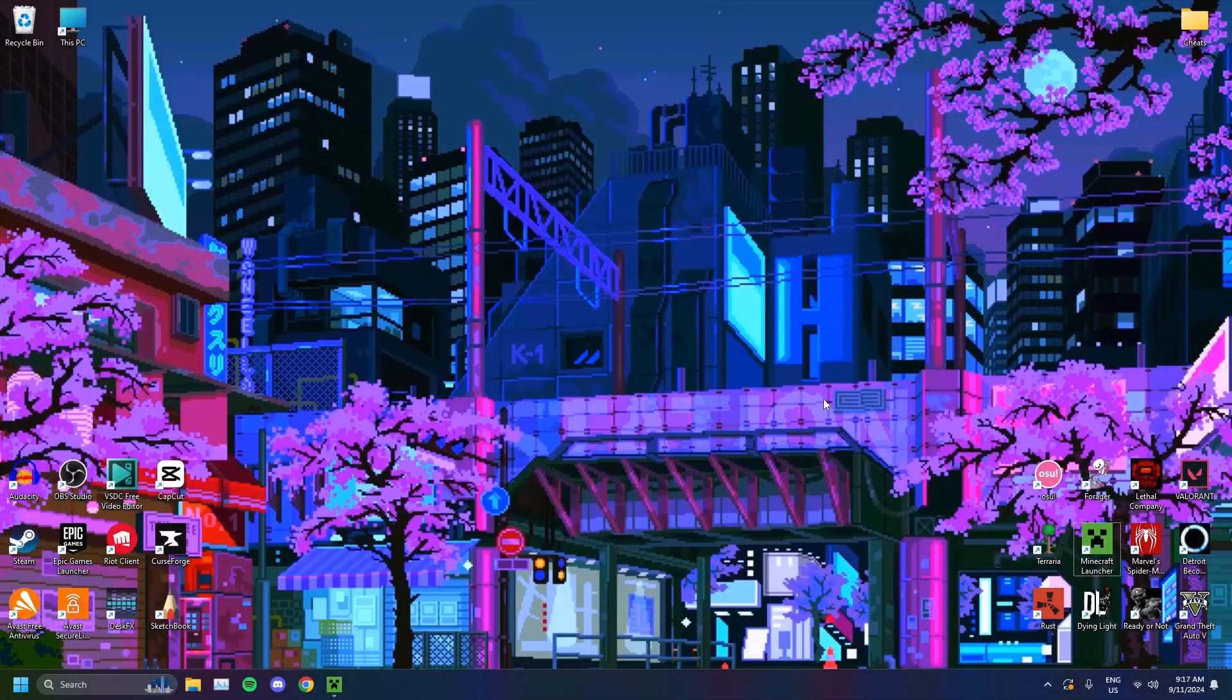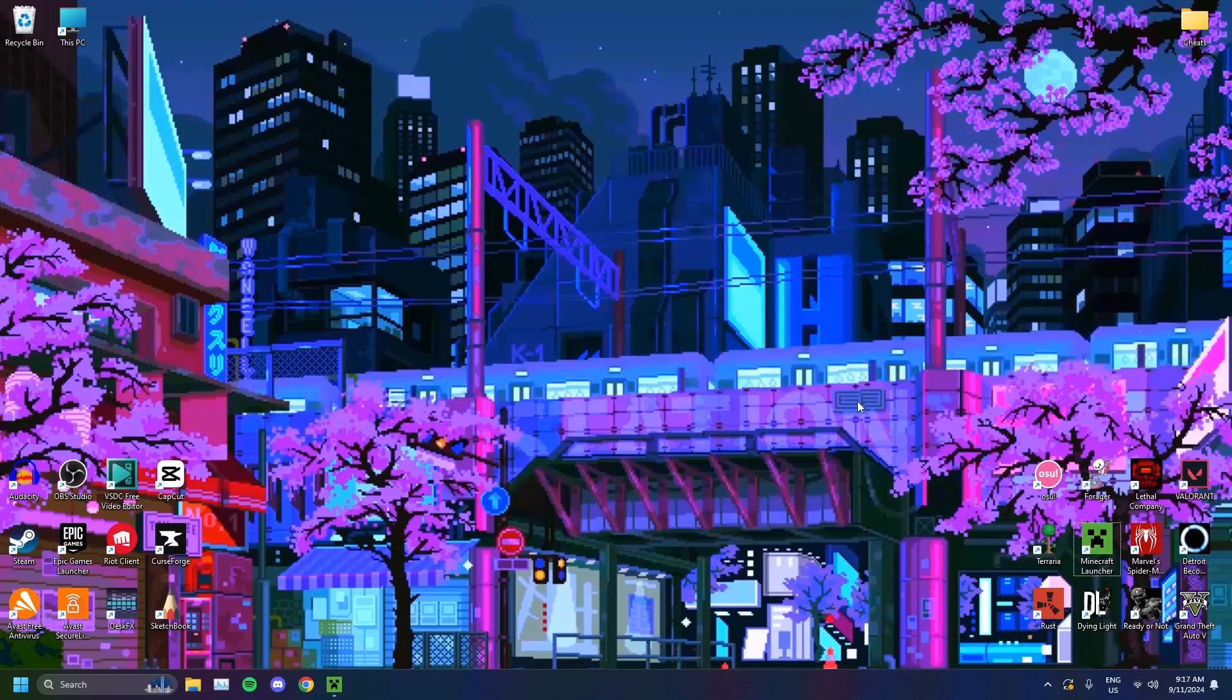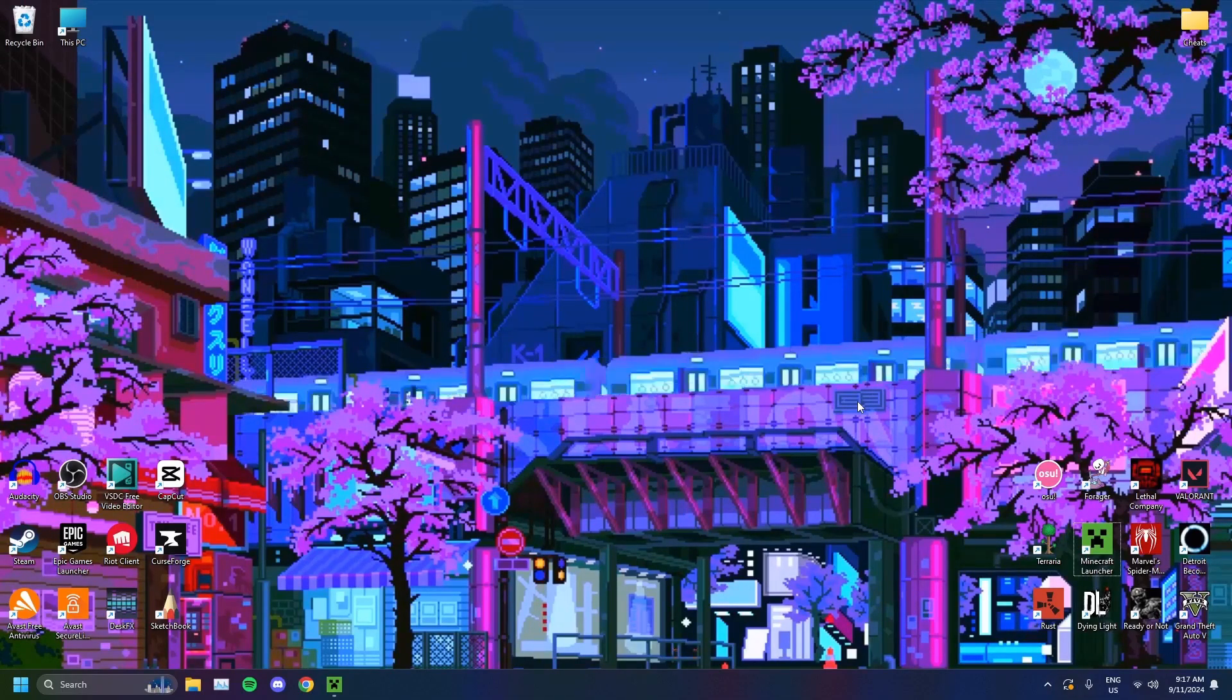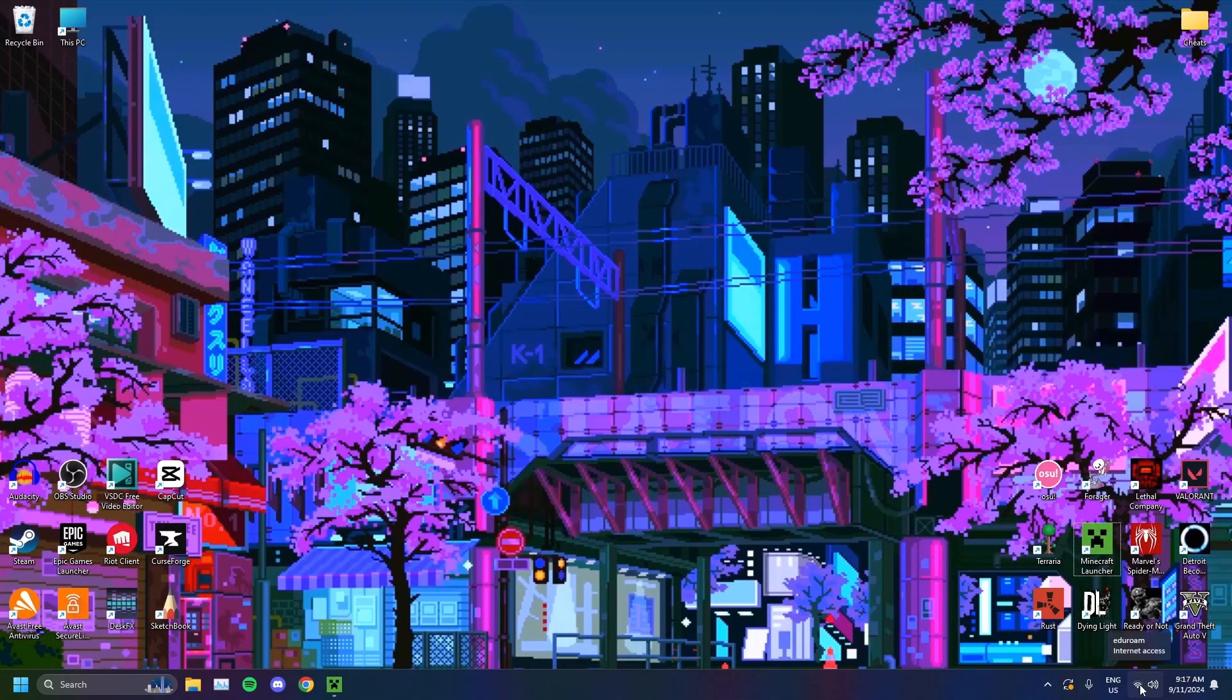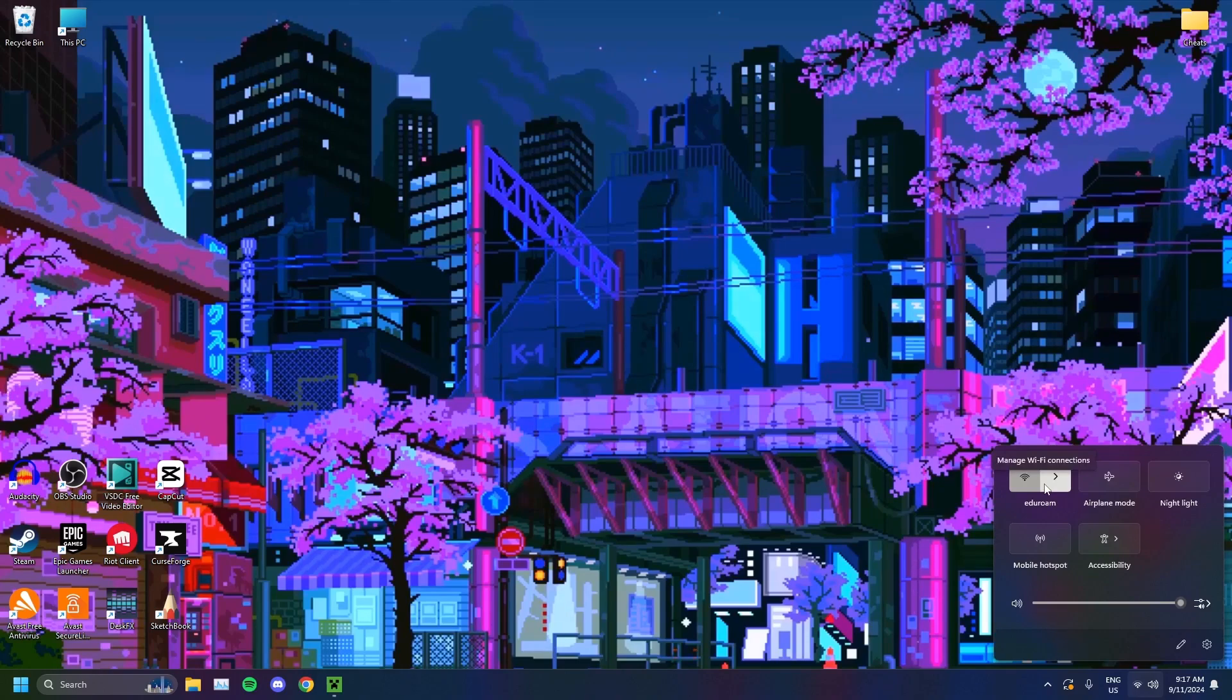The first thing you want to make sure of is that you are actually connected to the internet properly. As you'll see here on the bottom right side of my screen, you want to click here and you'll see that your Wi-Fi is turned on. You want to make sure that is the case for you. If you're using an Ethernet cable, make sure that it is plugged in properly.